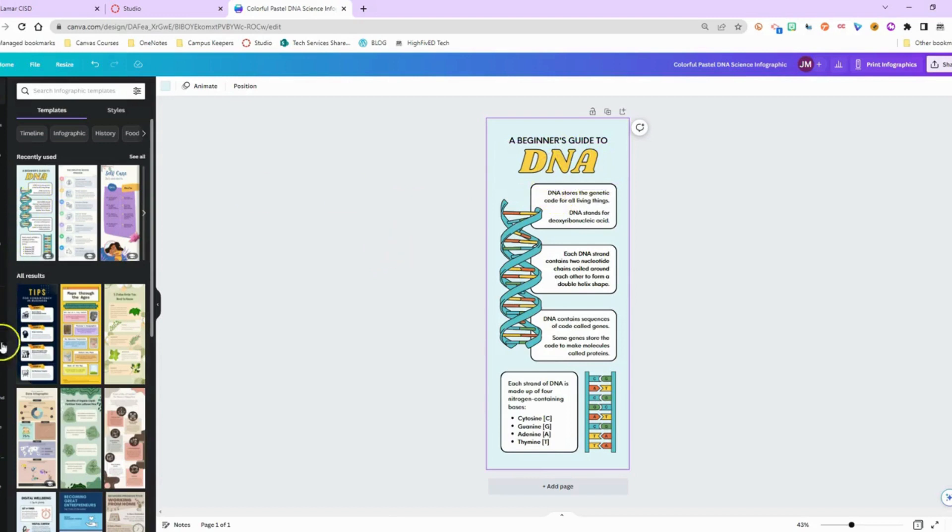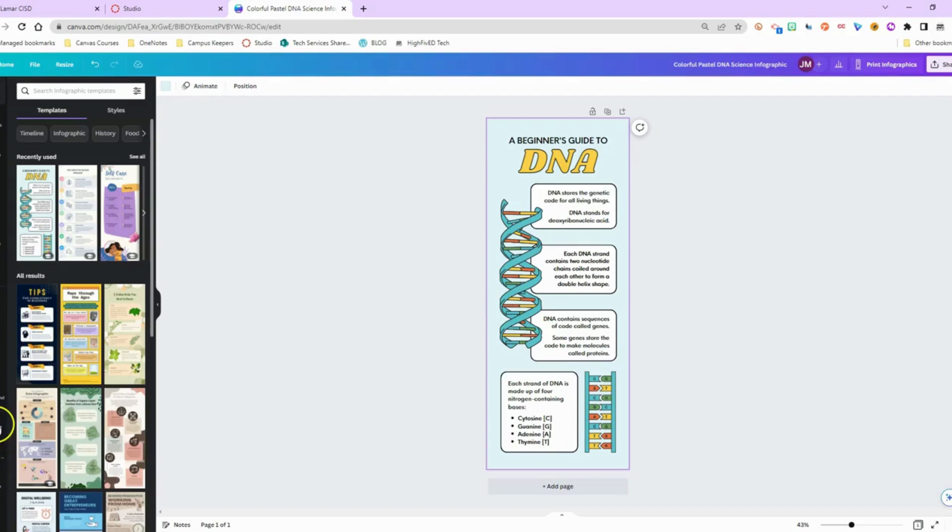To do that, I am going to scroll down to this Translate button. If you don't see it, it will be under the More button that will be the last button on the list.